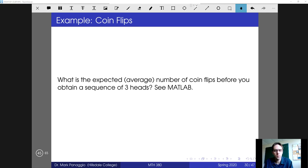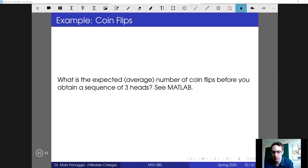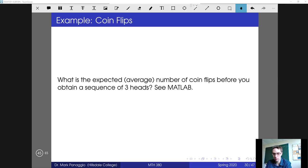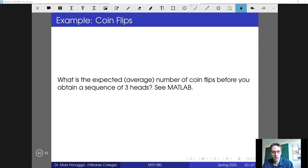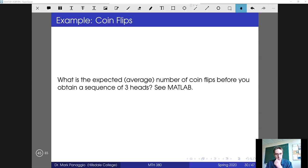Let's look at a more interesting probabilistic question that we can use Monte Carlo simulations to help us answer. I want to keep the question simple, so we're not trying to look at some complicated application, but we'll see that even simple questions do take a little bit of work to simulate. The question we'll look at is: what is the expected or average number of coin flips before you obtain a sequence of three heads?